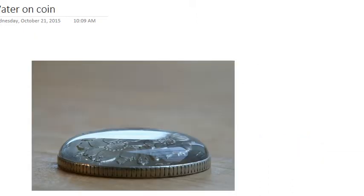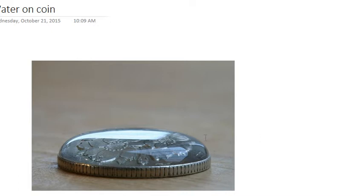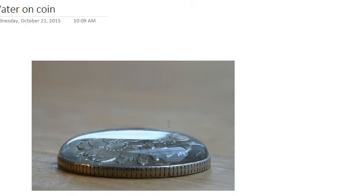However, when we look at it, the particles hold on to each other and will actually fill up and at times even slightly overflow the edge of the coin. We do get to a point, if we keep adding water, where the force of gravity will be greater than the force of the bonds between the water molecules. But this shows us the water molecules are holding on to each other to create surface tension through the process of cohesion.